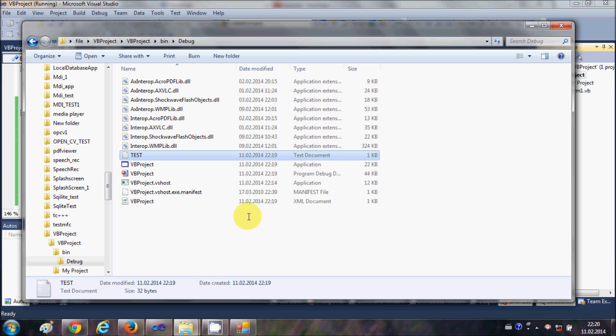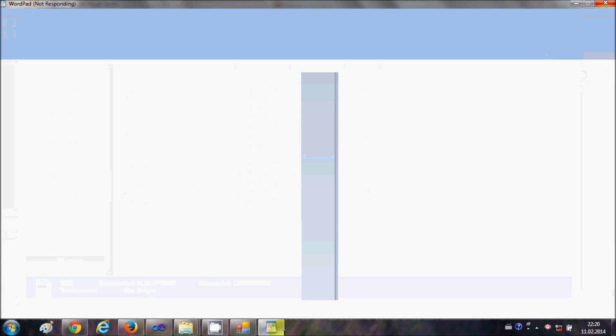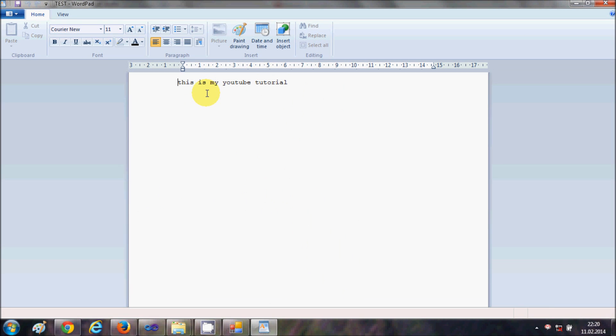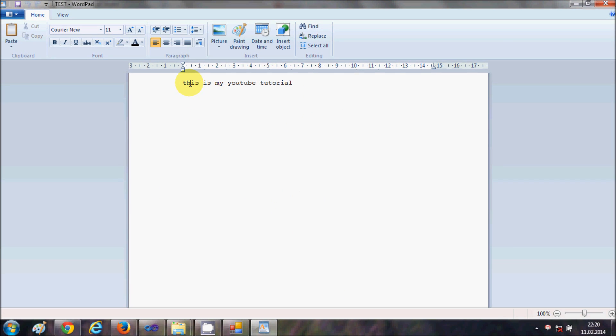It will open the text file and it has inserted in this file the text which is 'this is my YouTube channel'.